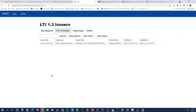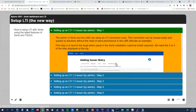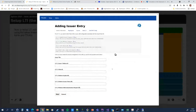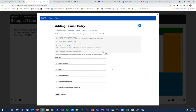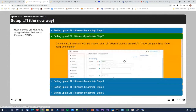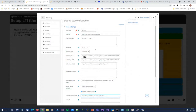The whole process works like this: you start by adding an issuer entry on the Tsugi side, which shows you some URLs that you'll need to copy. Then you go to the LMS — I've taken Moodle as an example — and fill in those entries from your Tsugi panel. You fill in all the details, which is different for each LMS, but the procedure should be very similar.